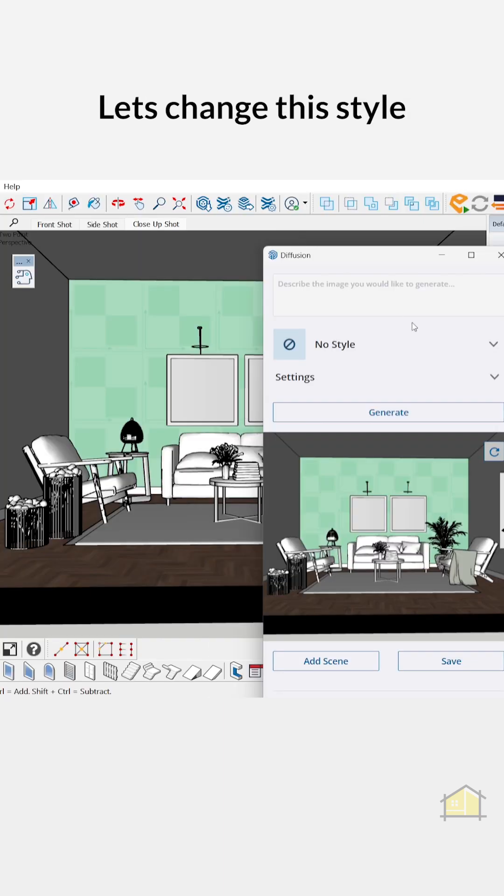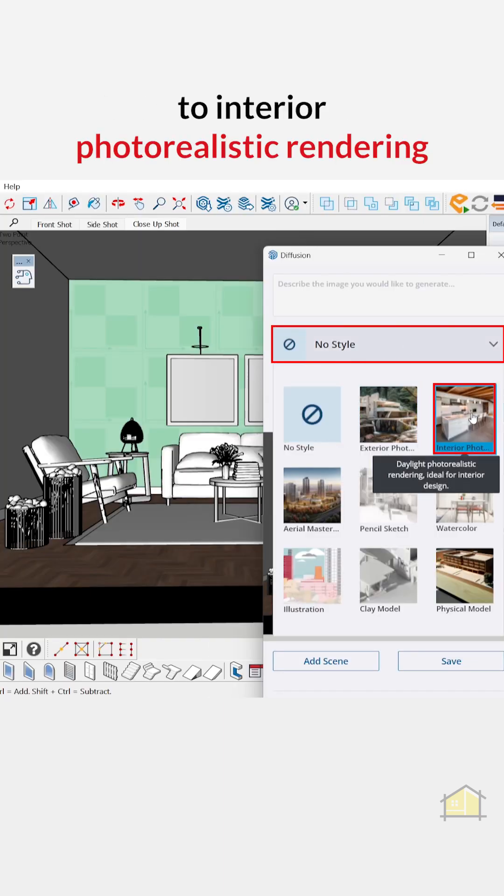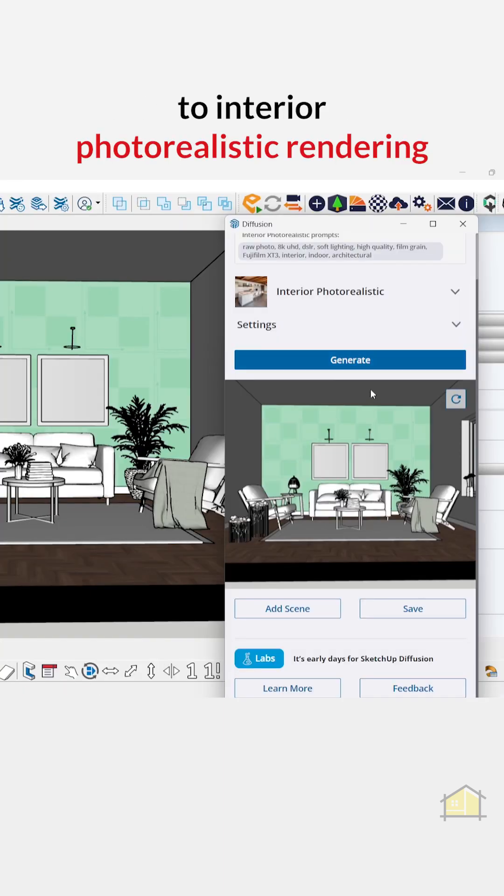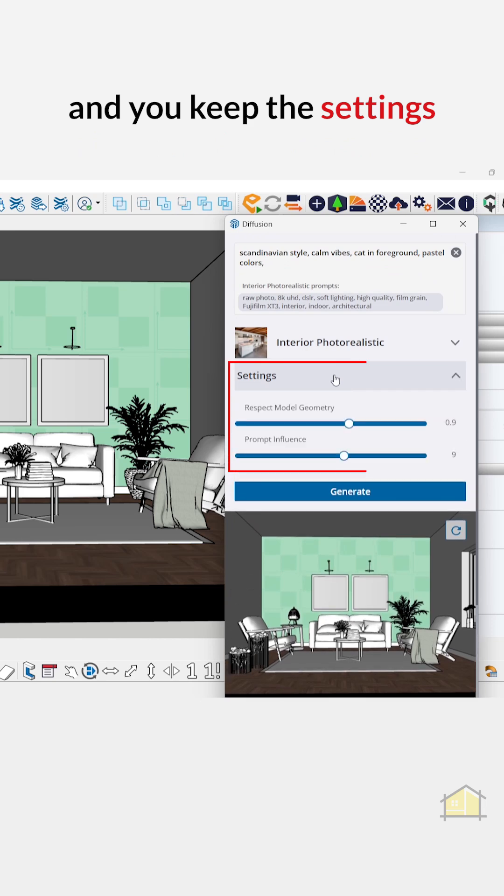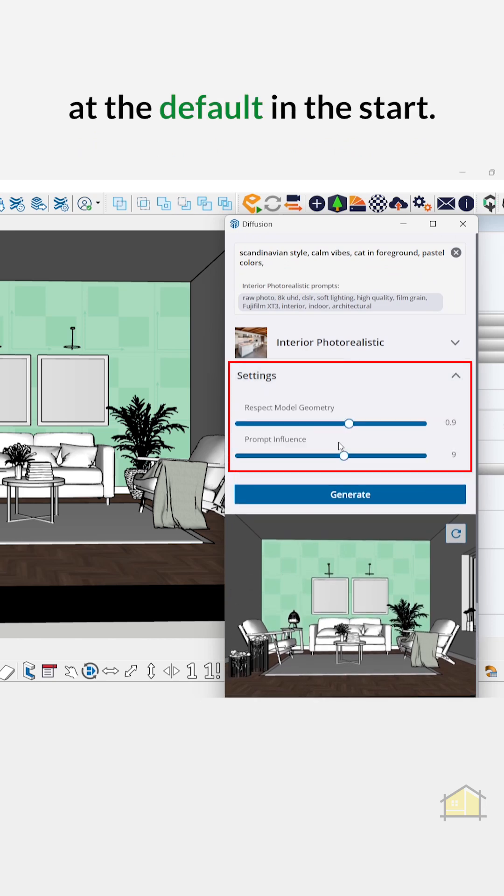Let's change the style to interior futuristic rendering and keep the settings at the default to start.